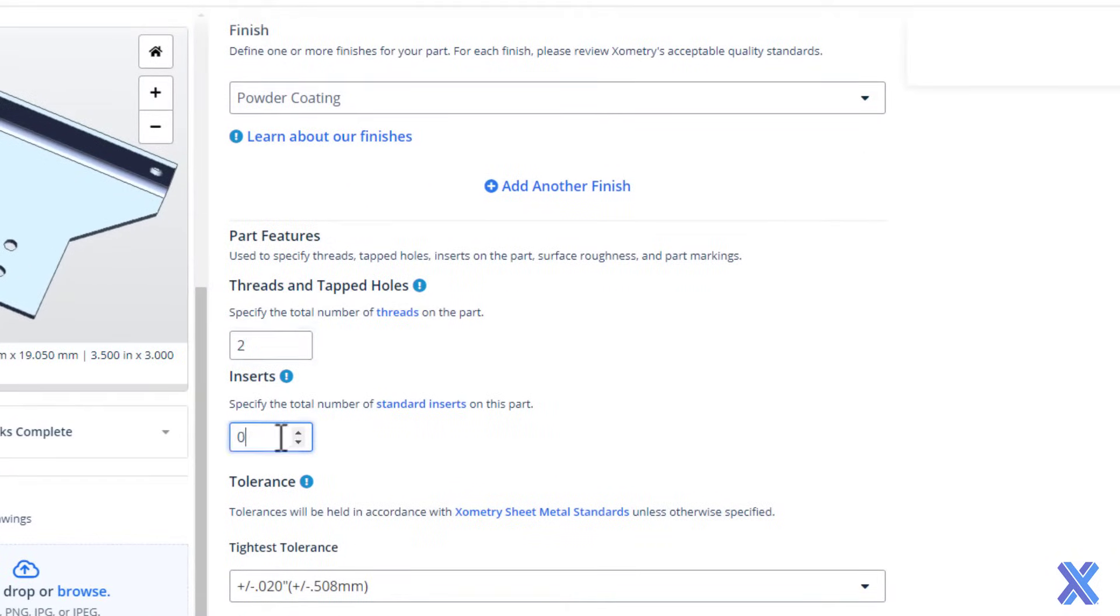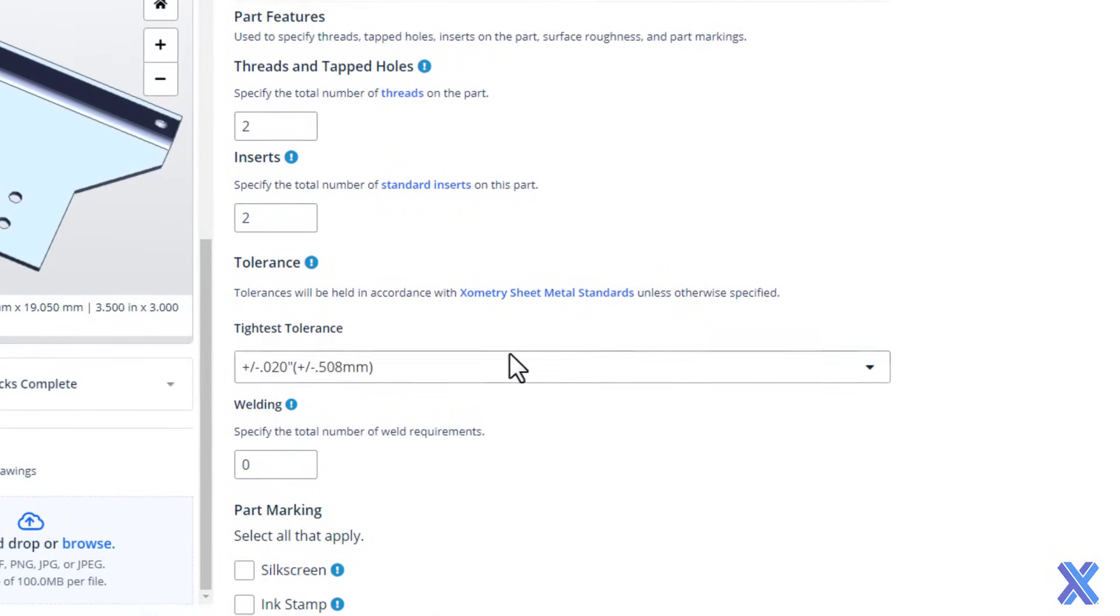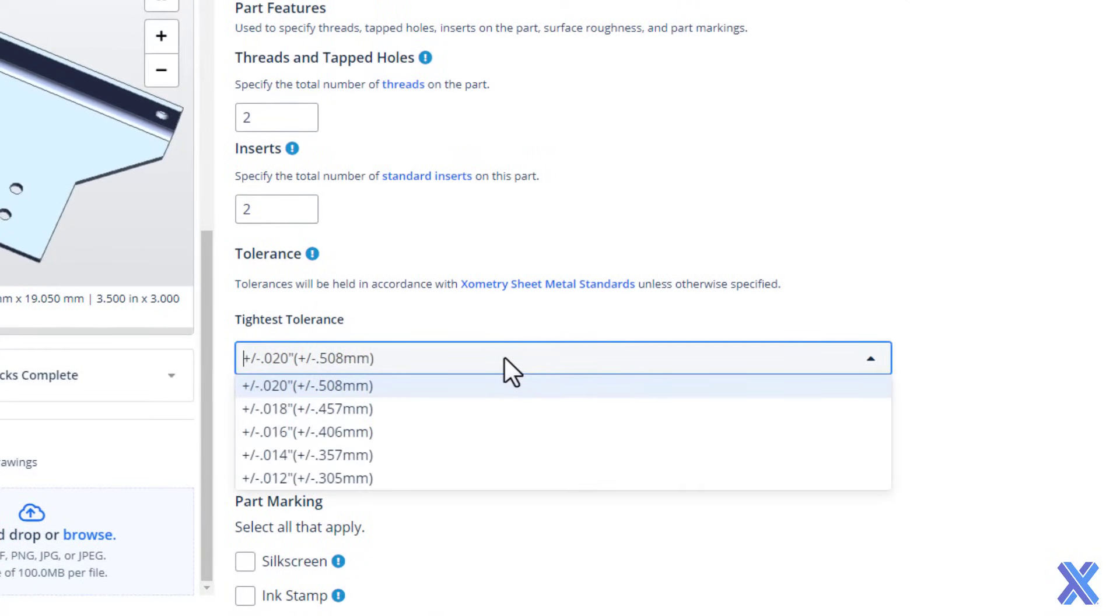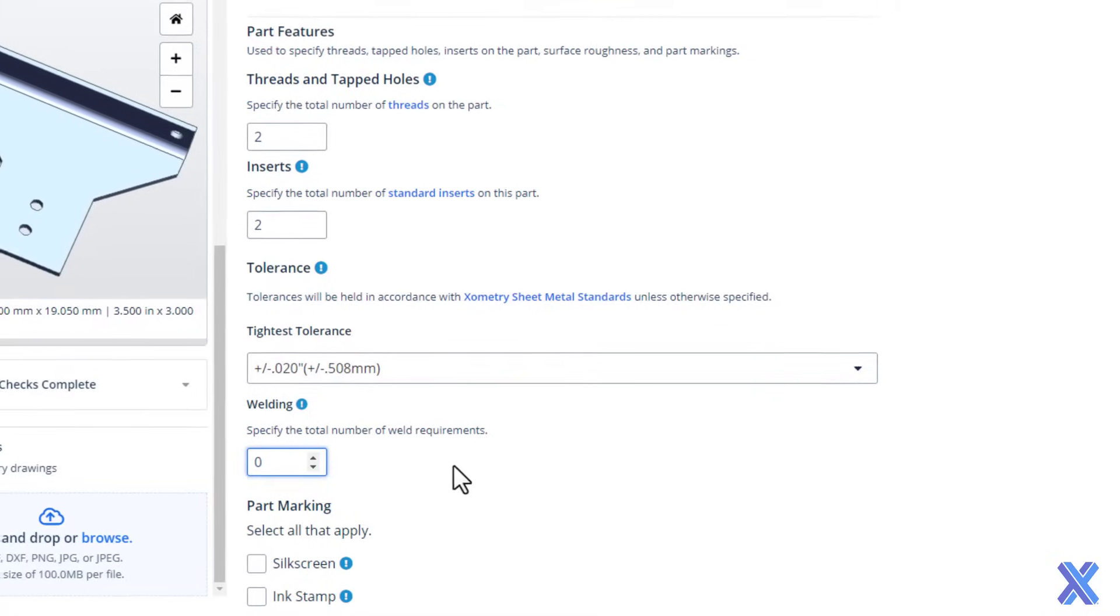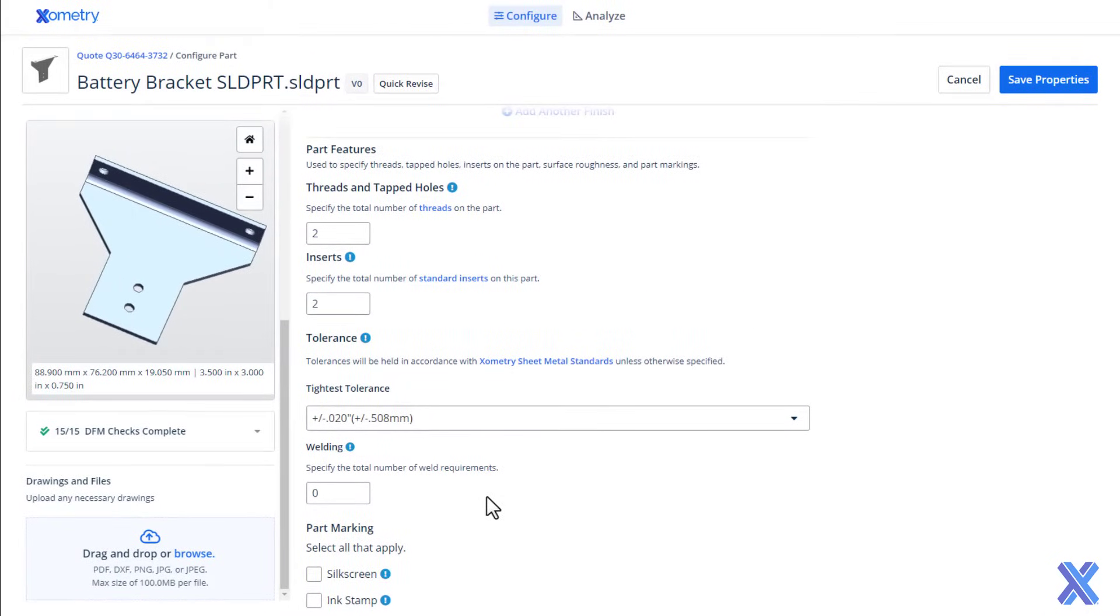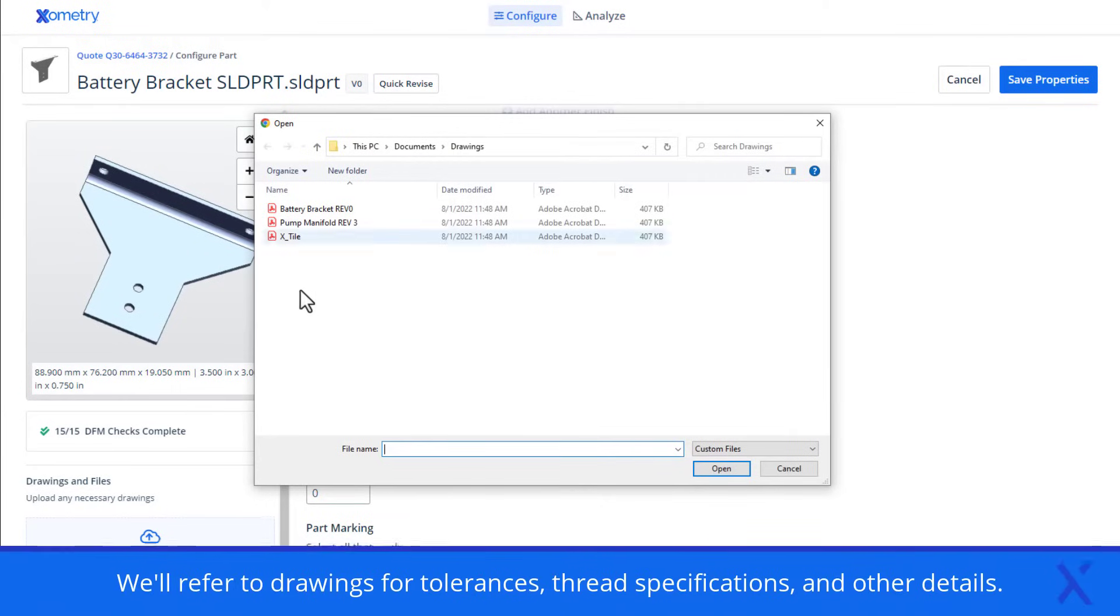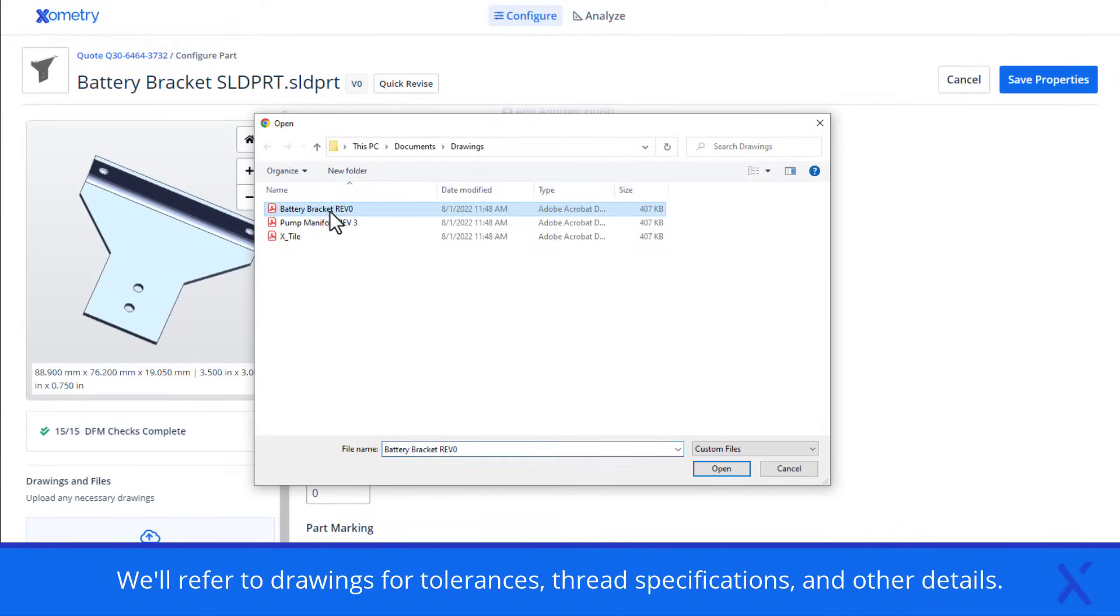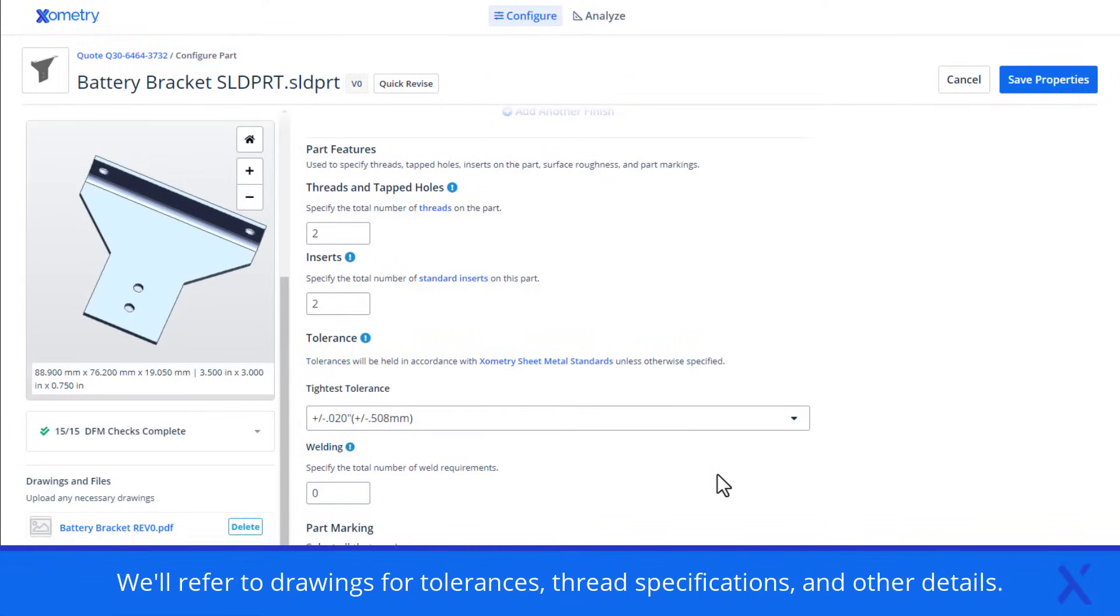If your part requires tolerances greater than our standard manufacturing tolerances, be sure to select the tightest range and quantity of specialty tolerances. Number of weld locations can also be listed for parts with welded joints. Technical drawings or other supporting documents can be attached via the drawings and files section by either dragging and dropping or browsing for the files.